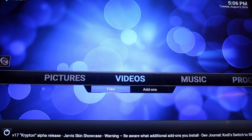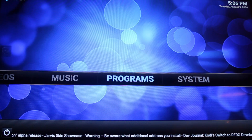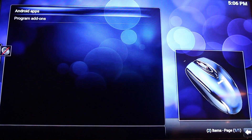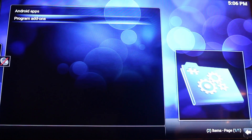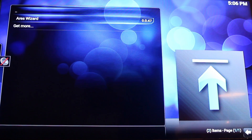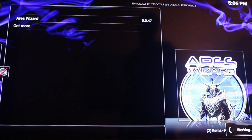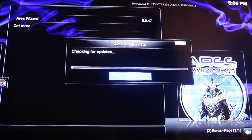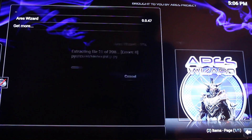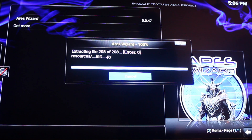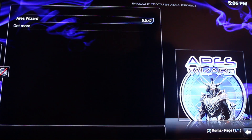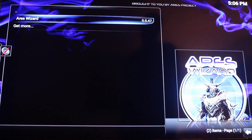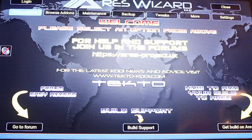Then you want to go to programs. In the programs menu, you want to go to program add-ons and then click on Ares wizard. It will check for updates, extract the files, and then it will open.